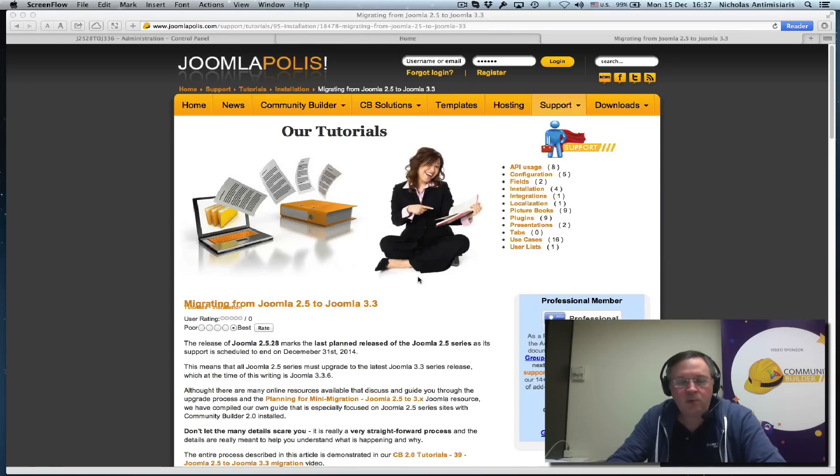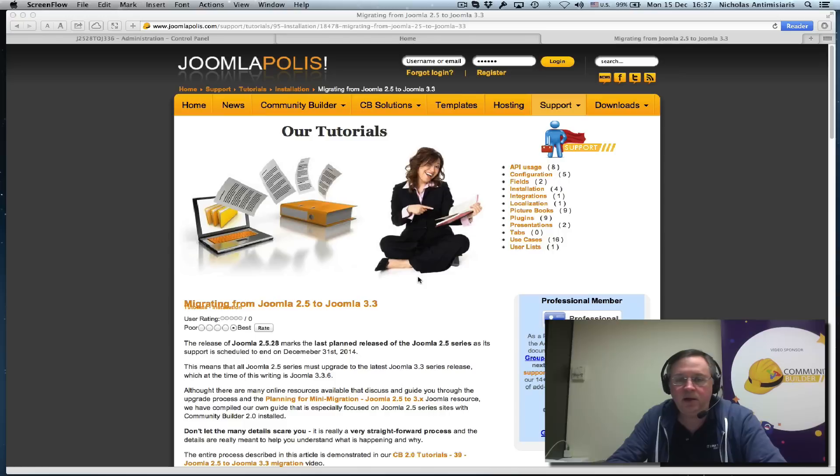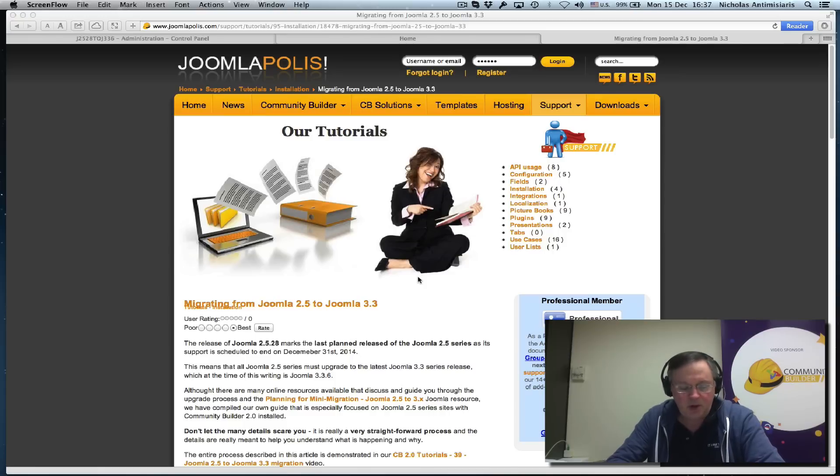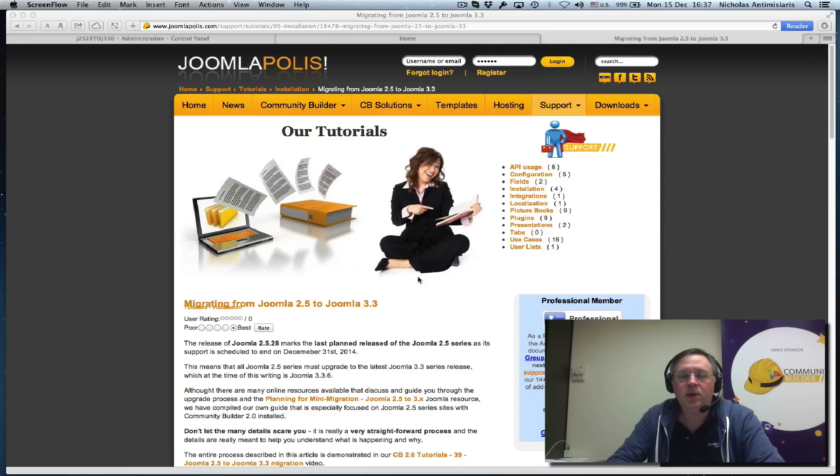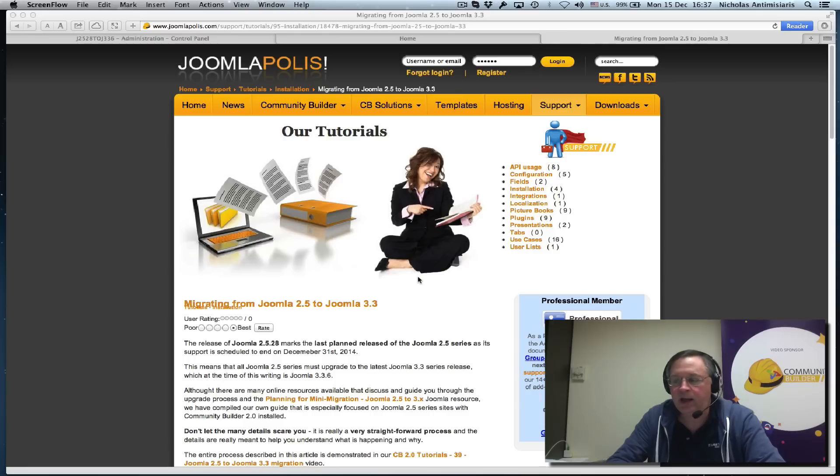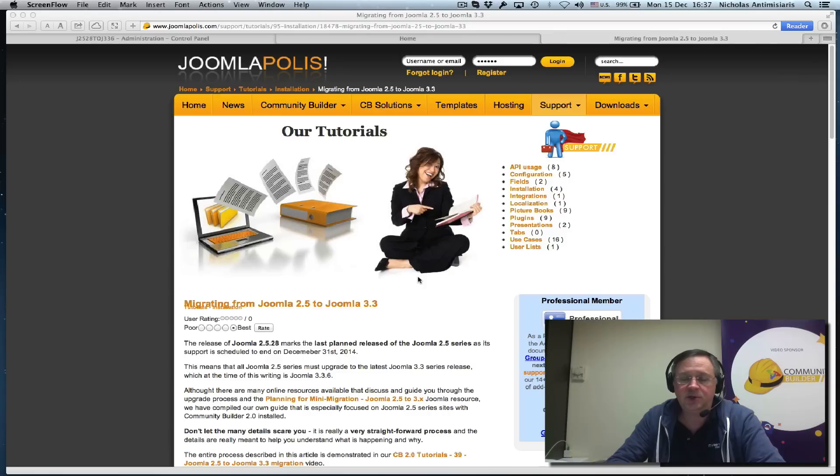Hello and welcome to tutorial number 39 in the Community Builder 2.0 series. The Joomla project recently released Joomla 2.5.28, which is the last release in the 2.5 series.